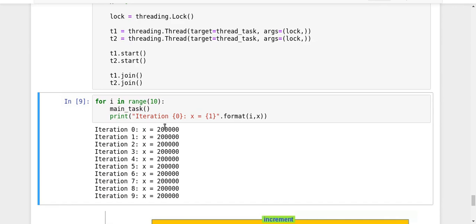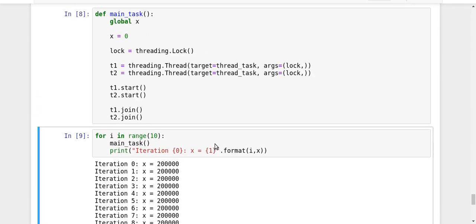So the final value of all the runs that we did here, all the iterations is correct. And we were able to achieve thread synchronization by using the lock.